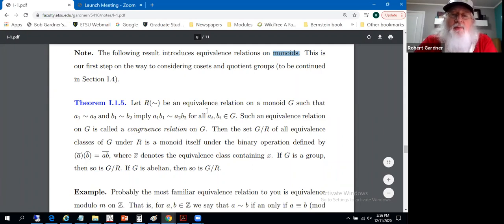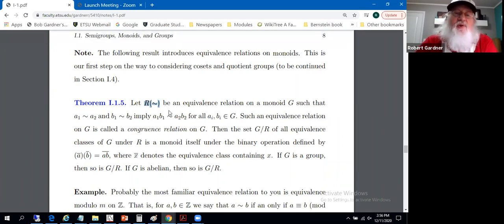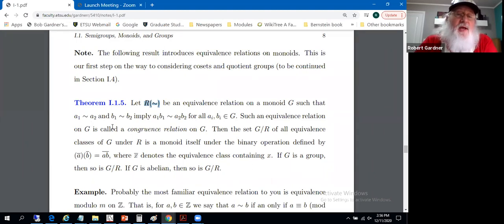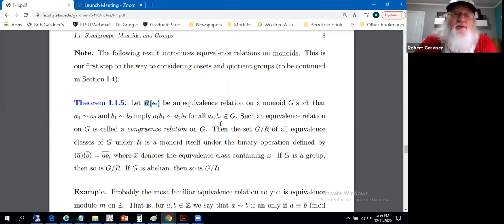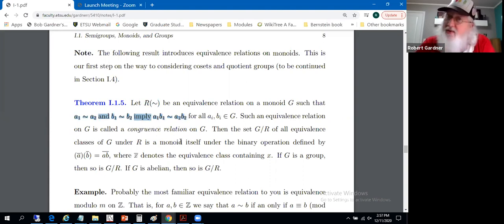Take R, a relation represented by tilde. Let tilde be an equivalence relation on a monoid G — a group except we may not have inverses. It satisfies: whenever a1 is related to a2 and b1 is related to b2, that implies a1·b1 is related to a2·b2. Such an equivalence relation is called a congruence relation.